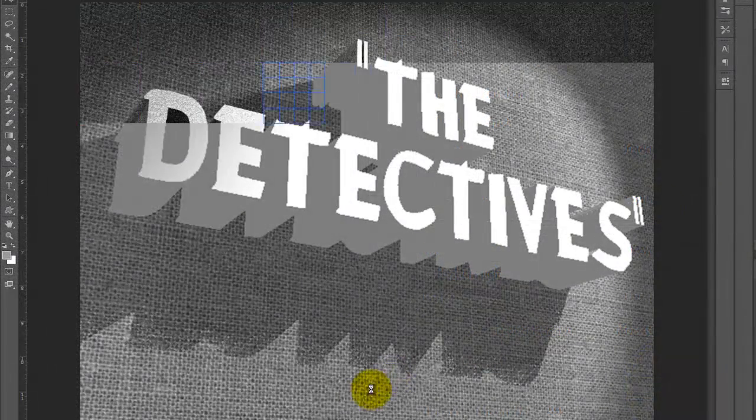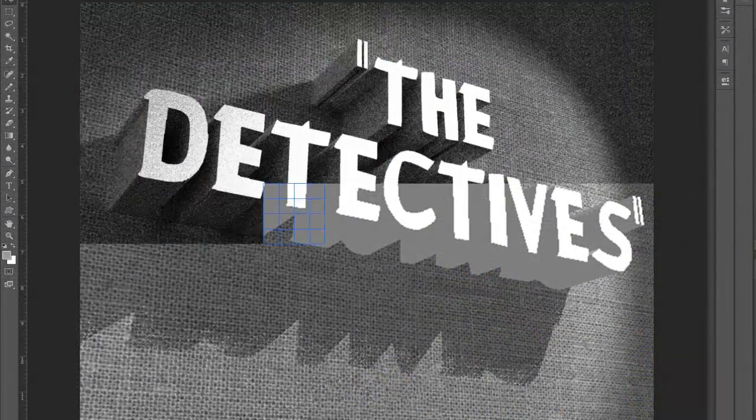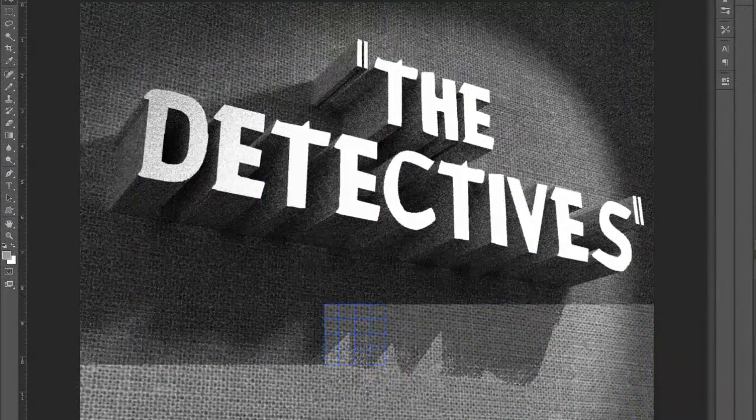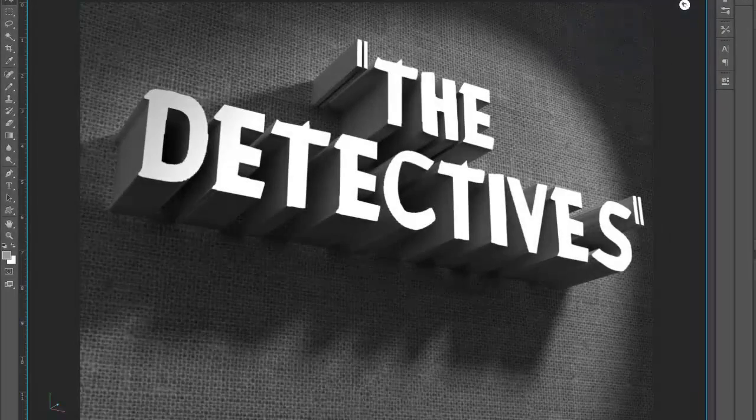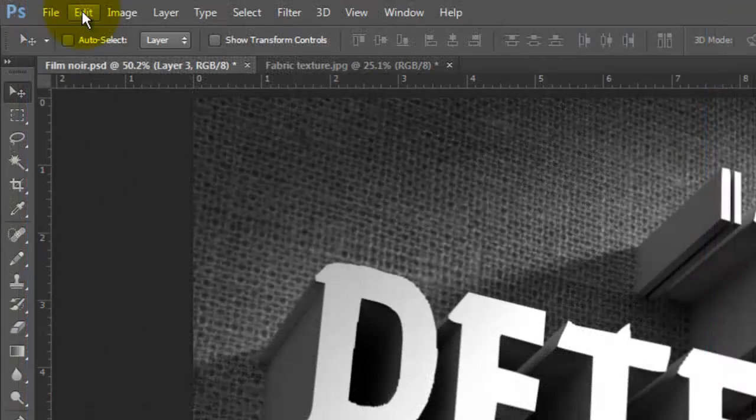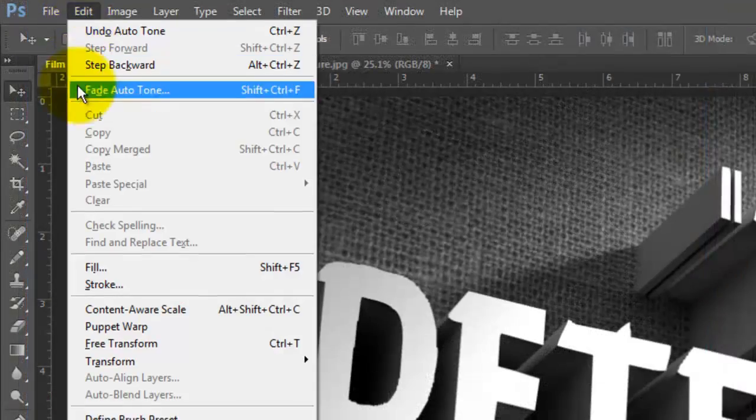Depending on your computer specs, rendering time varies greatly. To reduce the rendering time, go to Edit, Preferences and 3D.